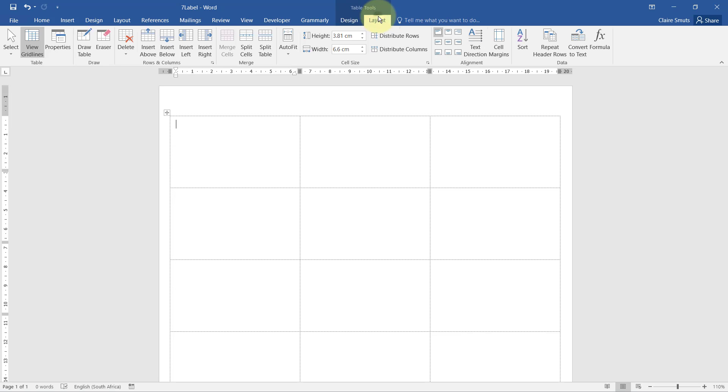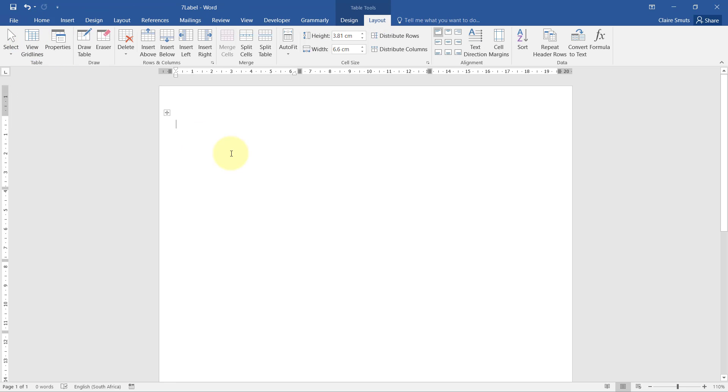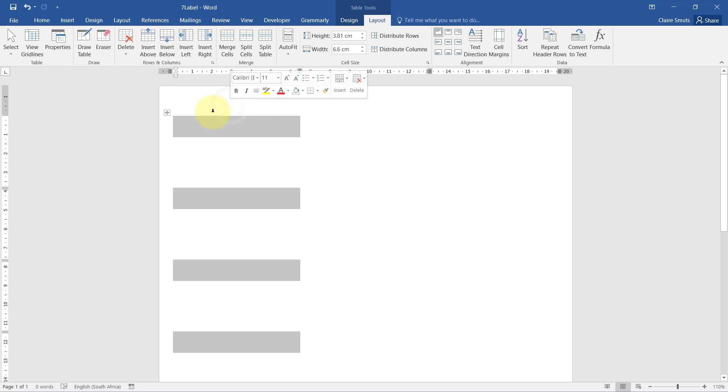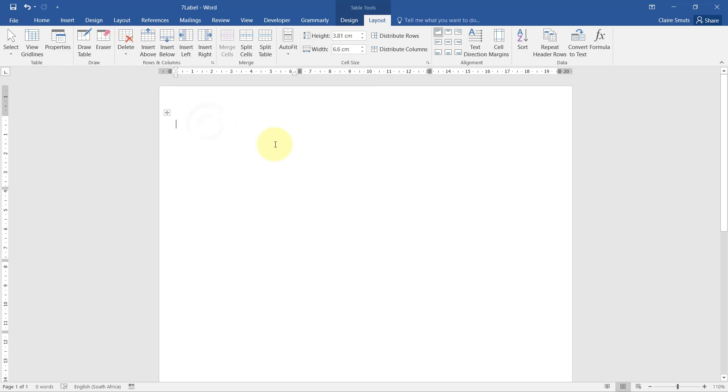You'll see it automatically inserted a table on my page. I can see that clearly because I always leave my view gridlines on, but if you didn't, this is what you would see. It doesn't look like there's any difference to the page, but it actually inserted a table. If you click somewhere, you'll see the table tools are available and you can switch on the view gridlines option.